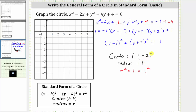Now we can graph the circle. We first plot the center one comma negative two, which is this point here — that's the center. Because the radius is one unit from the center, we will go up, down, left, and right one unit. If we go right one unit, this point is on the circle. If we go left one unit from the center, this point is on the circle. If we go up one unit from the center, this point is on the circle. If we go down one unit from the center, this point is on the circle. The graph of the circle looks something like this.